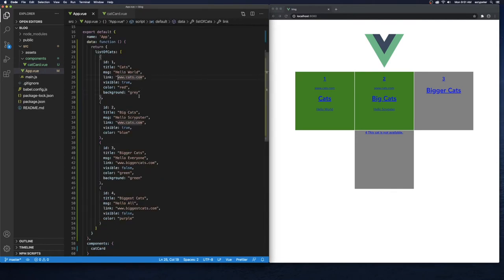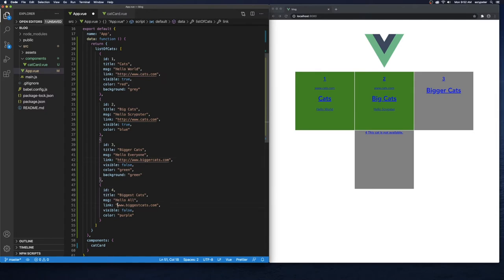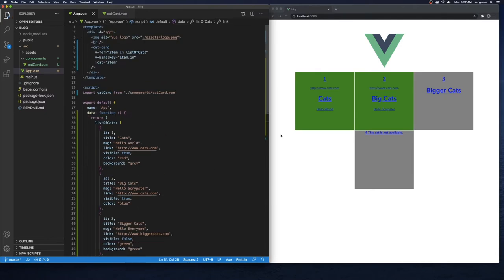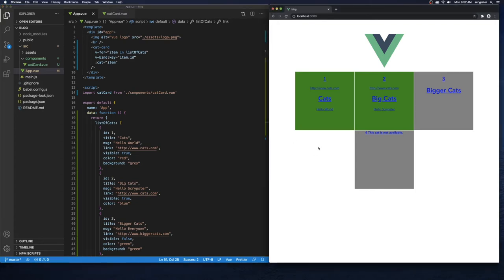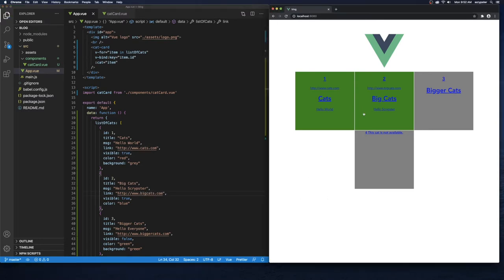There's a really easy way to fix this. If we go back to our `app.vue` file, all we have to do is prepend `http://` to our URLs. I'll add that to each one and save. Our links have changed and updated. Now if we hover over, we can see in the bottom left corner we're getting `cats.com`, `bigger-cats.com`, and `biggest-cats.com`. Let's fix this one — it should say `big-cats.com`.